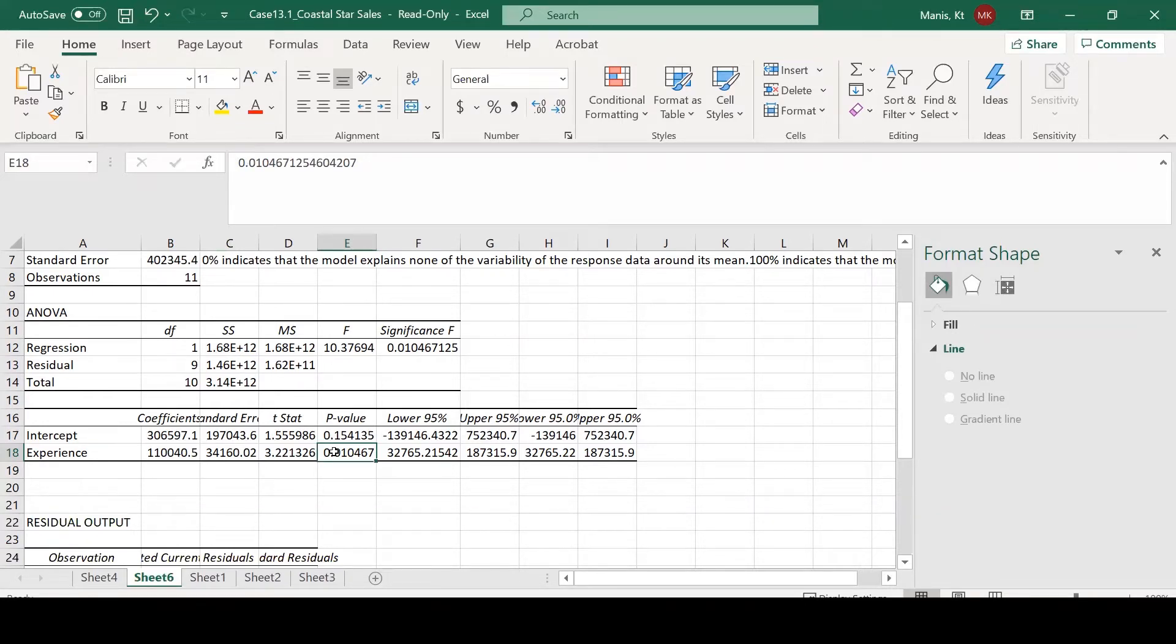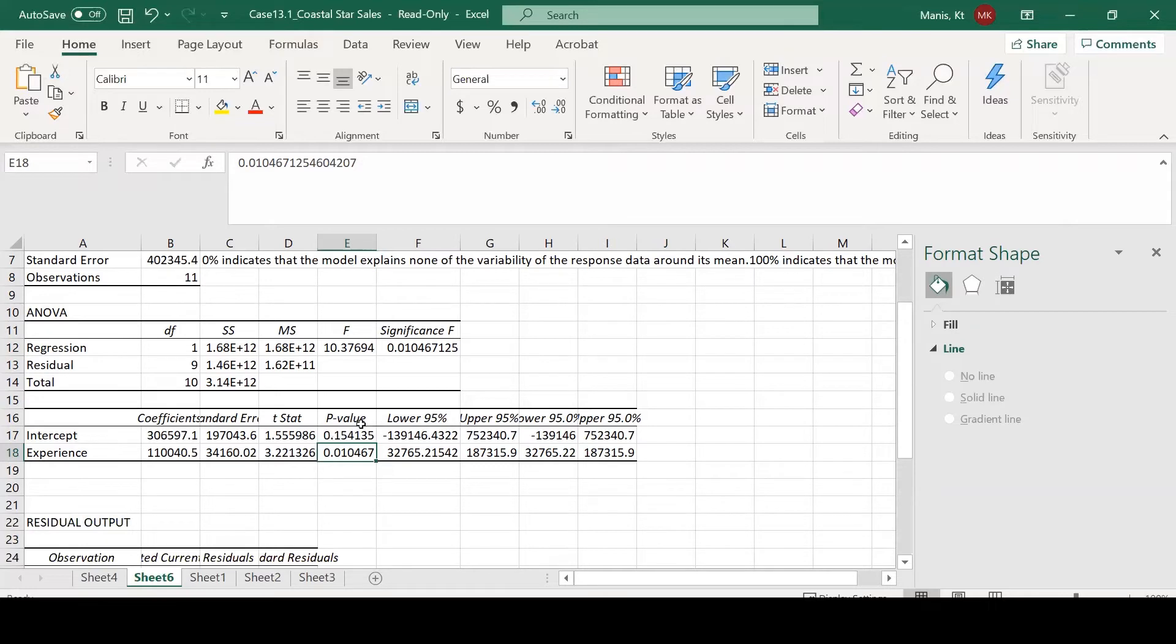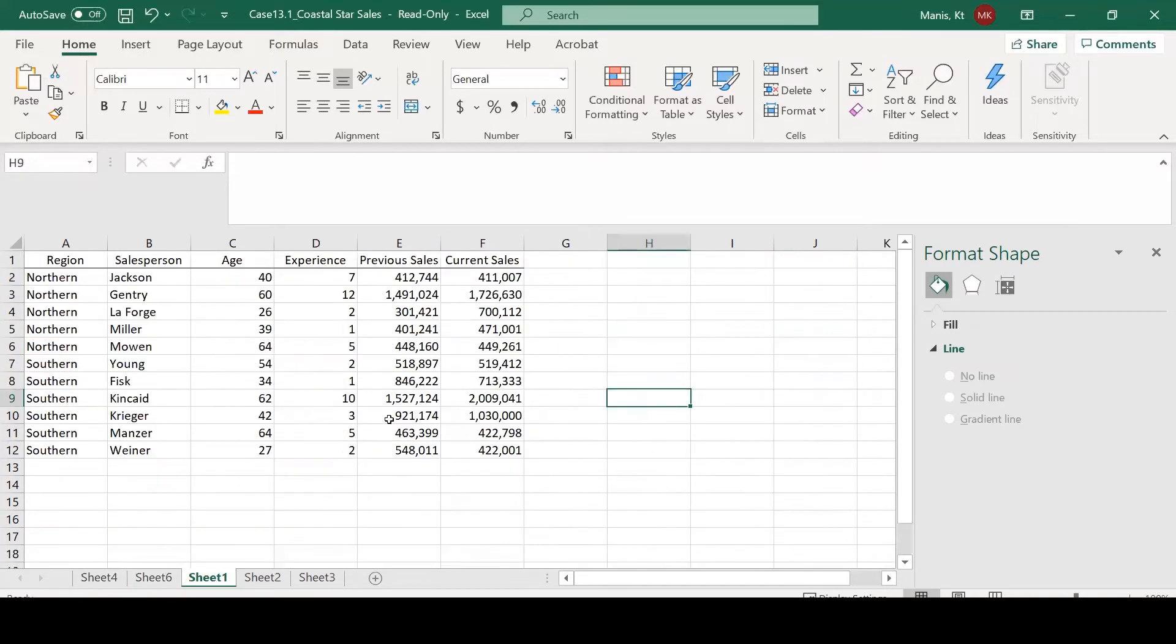That means this is not easily explained by chance alone. So our model produced these data. This model that we have here produced the data that we actually observed.